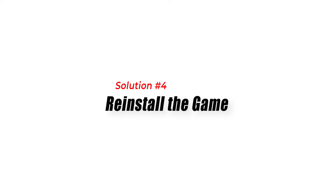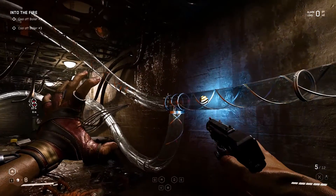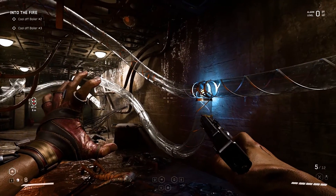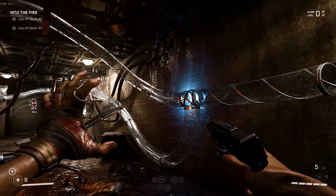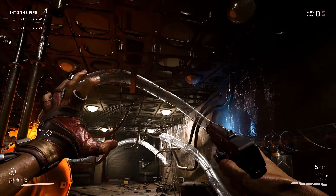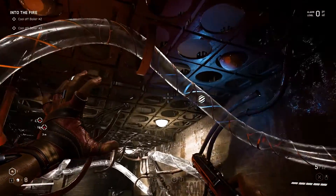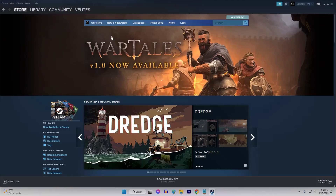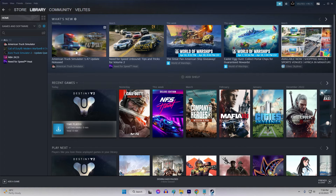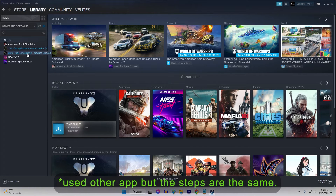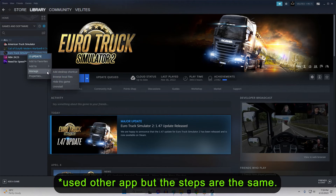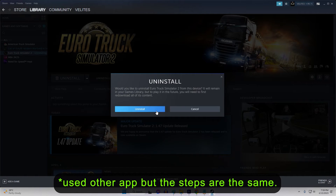Solution 4: Reinstall the Game. If none of the earlier solutions work, you may need to reinstall Atomic Heart. This will ensure that all game files are properly installed and up to date. To do this, open Steam and navigate to your library. Right-click on Atomic Heart and select Uninstall. Wait for the process to complete, then download and install the game again.